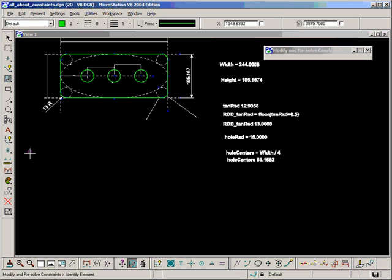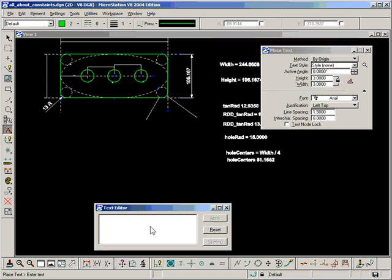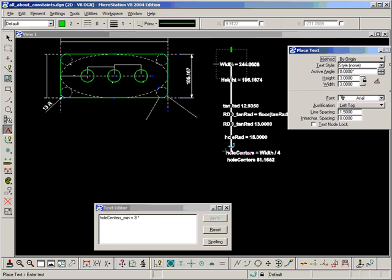So let's type something like that in. The minimum is equal to three times the radius, holeRad.